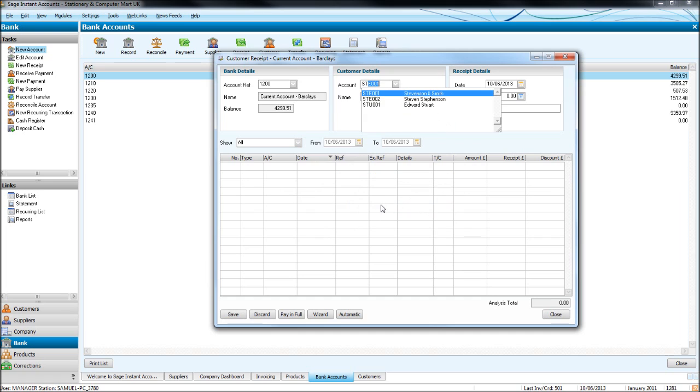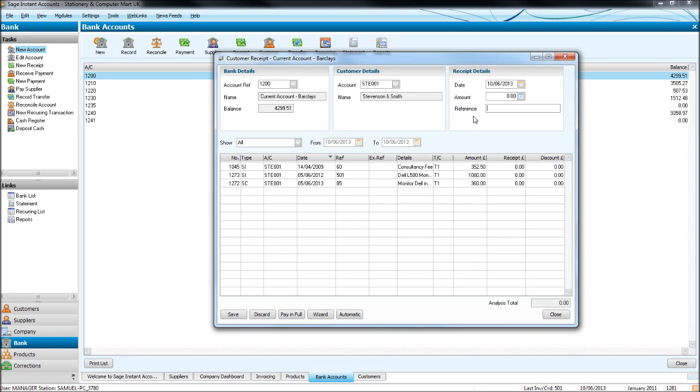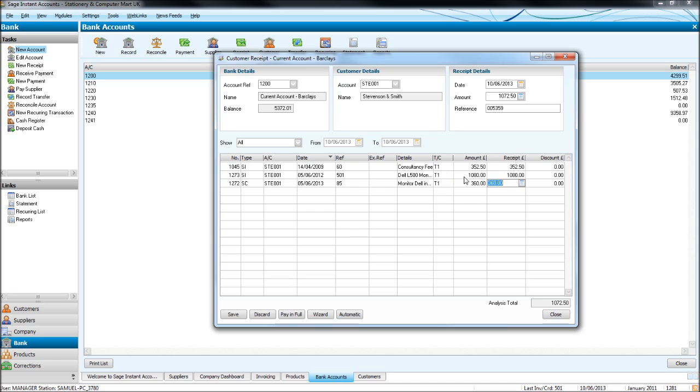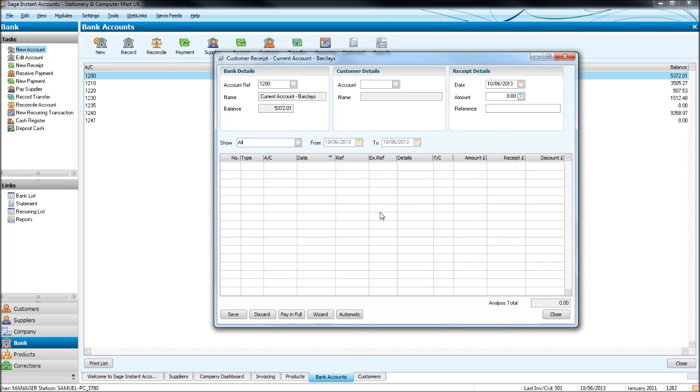Now when we bring up their account again, you'll notice that invoice we just allocated is no longer outstanding. It's no longer showing. We have SIs and SCs. So sales invoices and sales credit notes. If Stevenson and Smith pay their account in full, the amount they should have paid, if we click pay in full on all of these, would be £1,072.50, which is these two sales invoices with the sales credit note. Click save. If we then bring up their account, you'll see there's nothing outstanding.